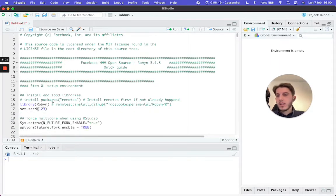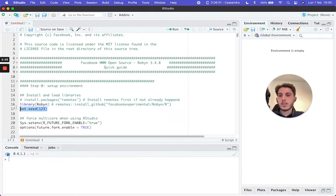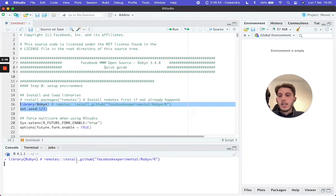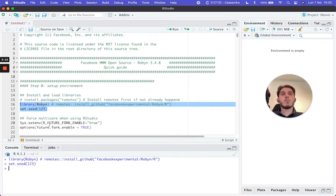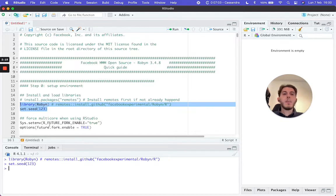At this point, we want to start with `library(Robyn)` and `set.seed(123)`. Library Robyn simply imports the library. Set seed is a command in R used to set the starting point for random number generation.